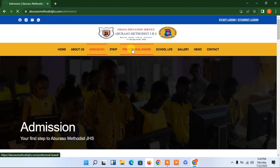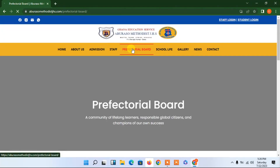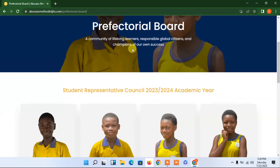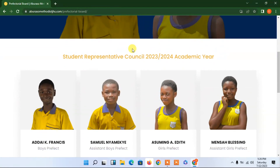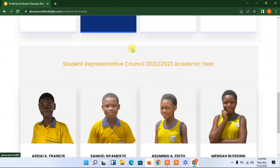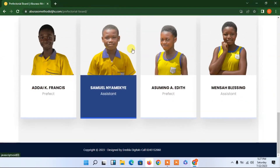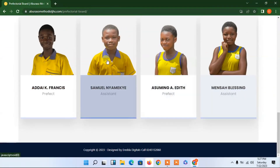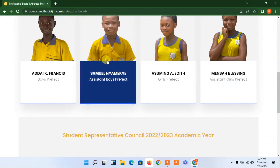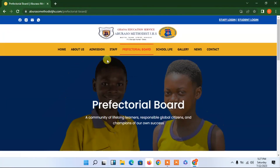This is where we have the prefects. We have the prefects — the boys and the girls — listed here. I was supposed to add a photo in the prefects section here, but I haven't done that yet.